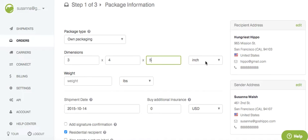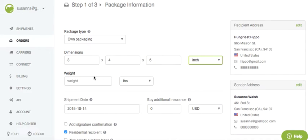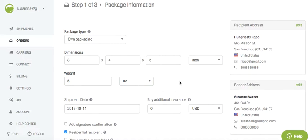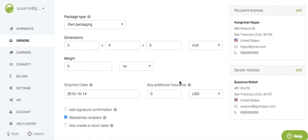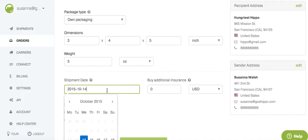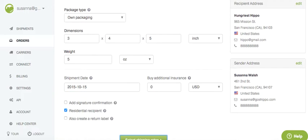I can change that to centimeters if I like. I'm putting in the weight — I can also change that from pounds to ounces to grams to kilograms. If I'm shipping this tomorrow, I can go ahead and select the 15th there.